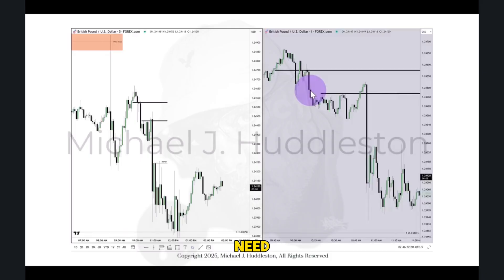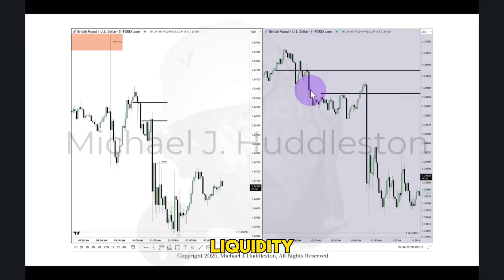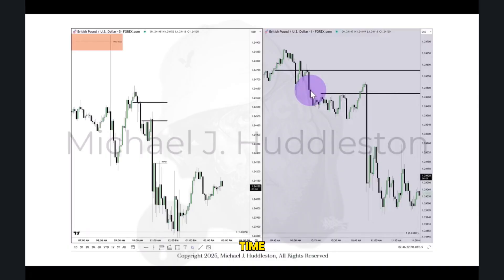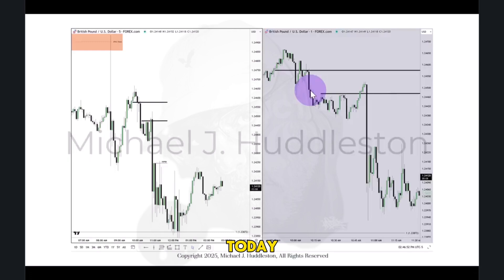Everything you see here as it relates to time and the open, high, low, and close — that's all you need. If you know where the market is likely to go, that's the bias, the draw on liquidity. If you know that, open, high, low, and close, and the time of day or the session, is all that you need. I promise you, I'm going to prove it to you today.